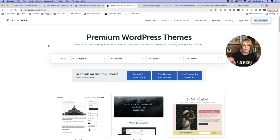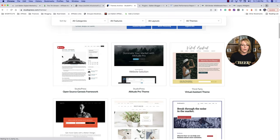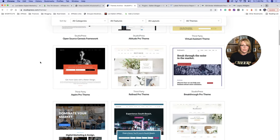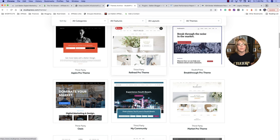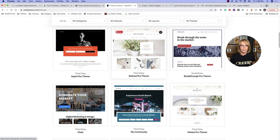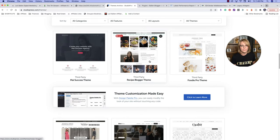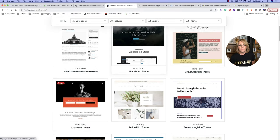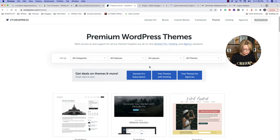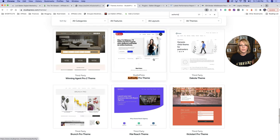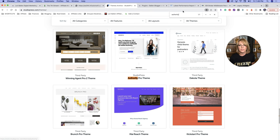Once you do that, your next step is to go grab your theme. I'm going to put a link in the video below. This is the StudioPress website. There are all kinds of themes on here. We want the Authority Pro — you can scroll down until you see it, or type it in and use Command+F to find it. Click on StudioPress Authority Pro, then you're going to click 'get this theme and more with Genesis Pro.'